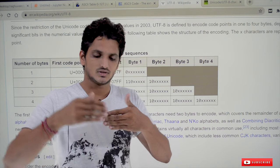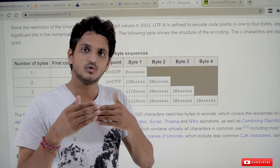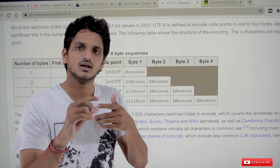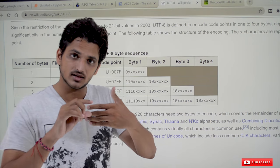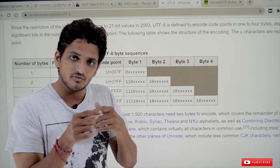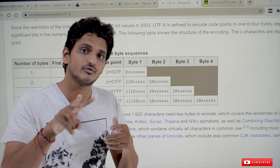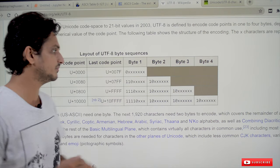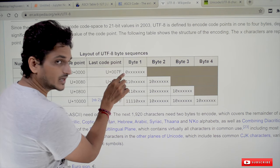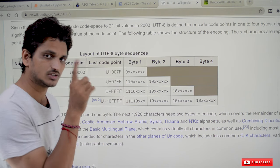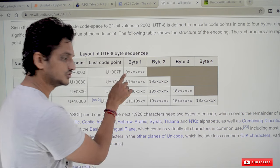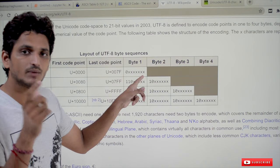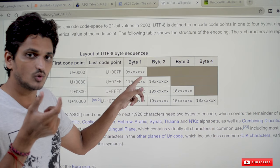Now, if a string is a sequence of characters — say the first is capital A and the second is some Latin symbol — how do we differentiate that the first character has only one byte of information and the second has two bytes? This is very important to understand. If the most significant bit in one byte is zero, it means the character is using only one byte of information.